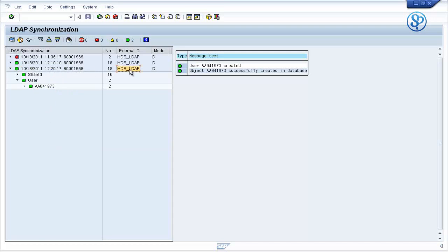You have the date, time, and the user ID that ran the synchronization program, as well as the LDAP connector network used. You could have multiple LDAP systems and therefore multiple LDAP connectors, so the log tells you which connector was used to create the user IDs. SAP provides the transaction code LDAP LOG to check the logs of the RSLDAP_SYNC_USER program.